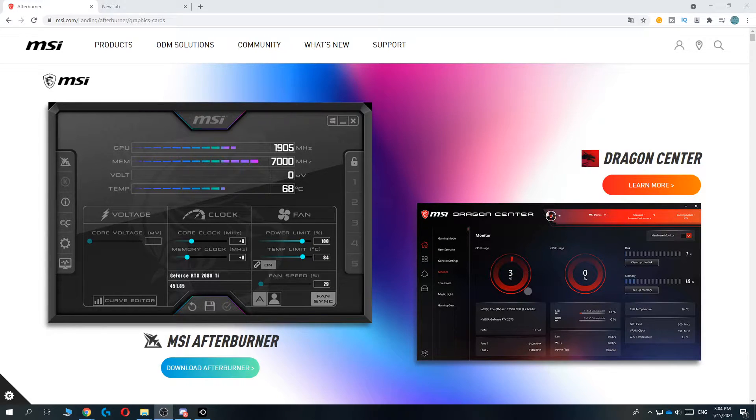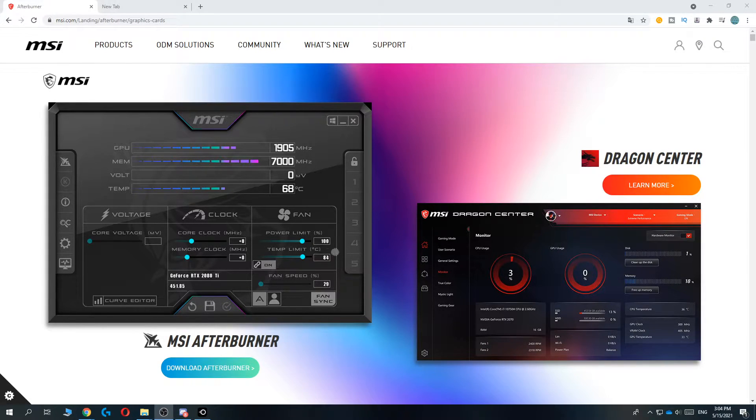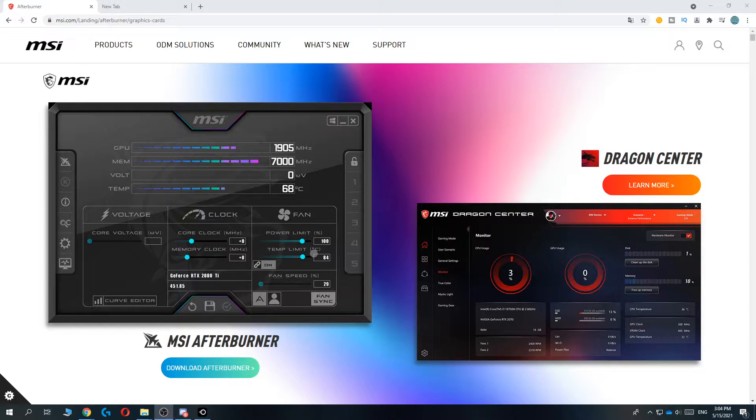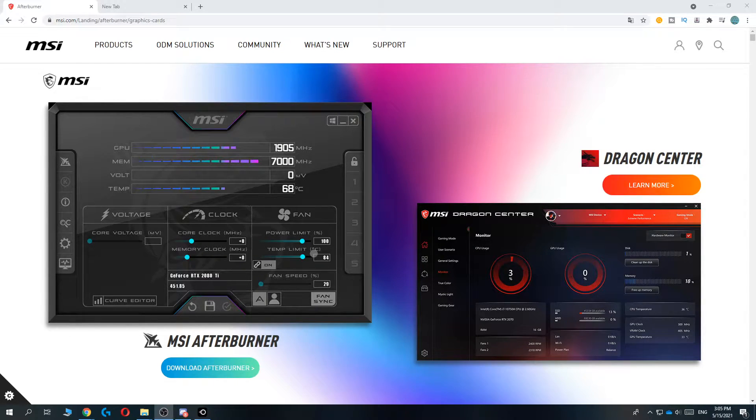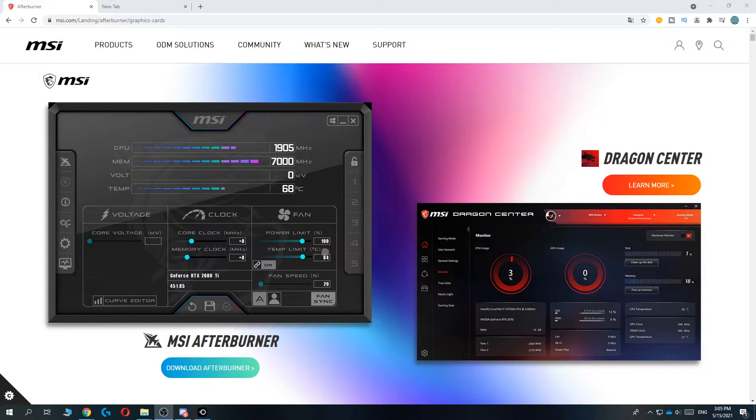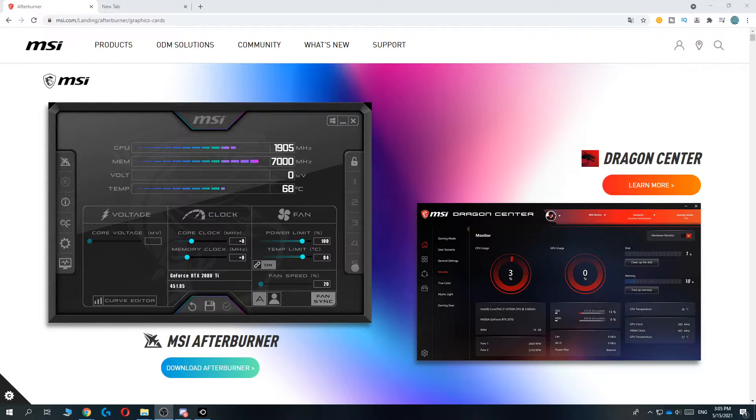Hi guys, in this video I'm going to show you step by step how you can change the fan speed on your Nvidia graphics card. So if you want to make it spin faster or slower or you want to disable the fans, this is the tutorial for you.